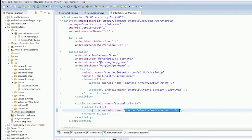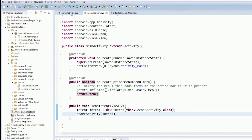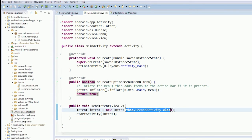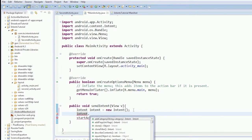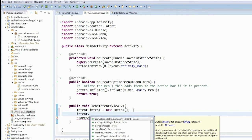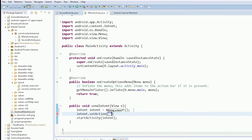Let's copy this action string, go into our main activity, and modify this intent. We're going to delete the existing part and say intent.setAction(), pasting in the string we copied. Then we start our activity with that intent.